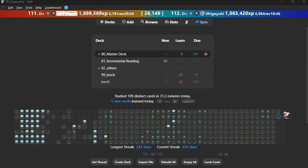If a group is displayed in Anki's home, changing this option to Global will not change the leaderboard in home. League leaderboards only work during the season.